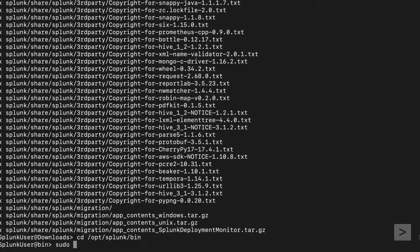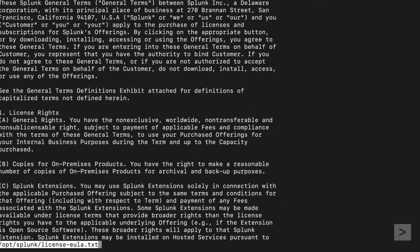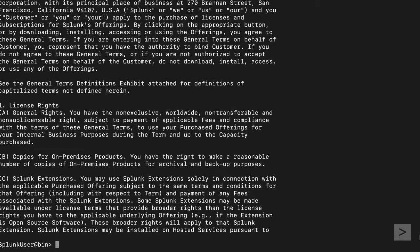To run Splunk, we use the Start command. The command line interface displays the Splunk license. We can read through it, or use the Accept license argument to accept it.